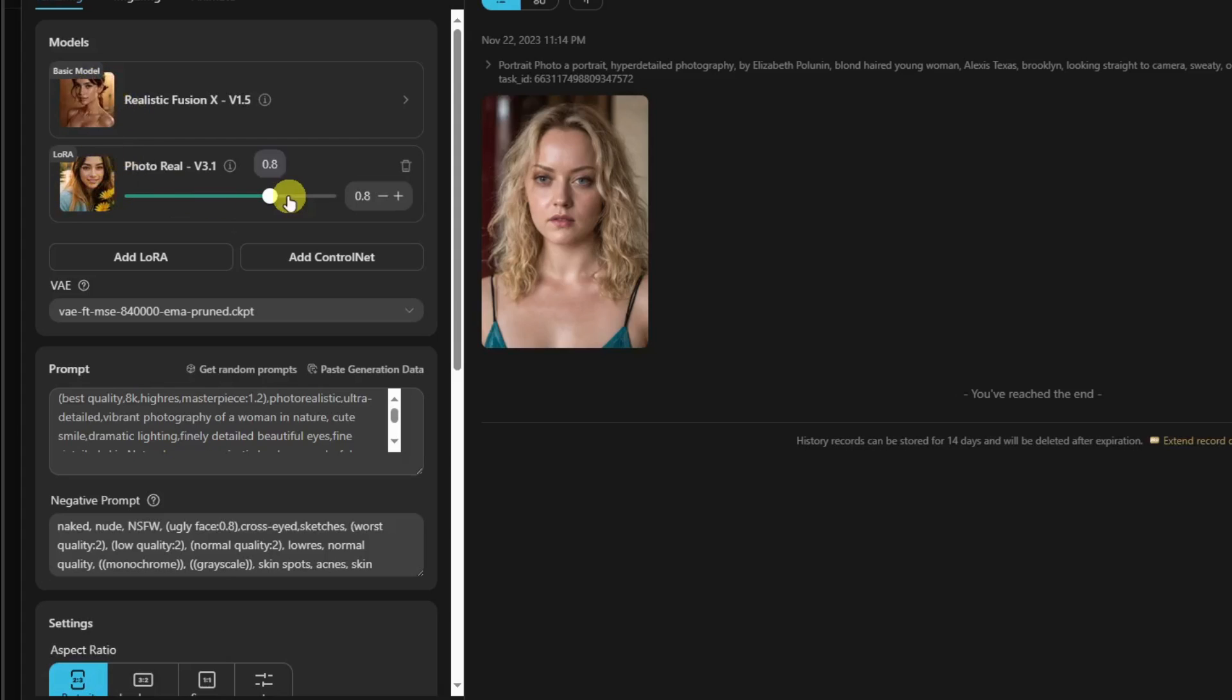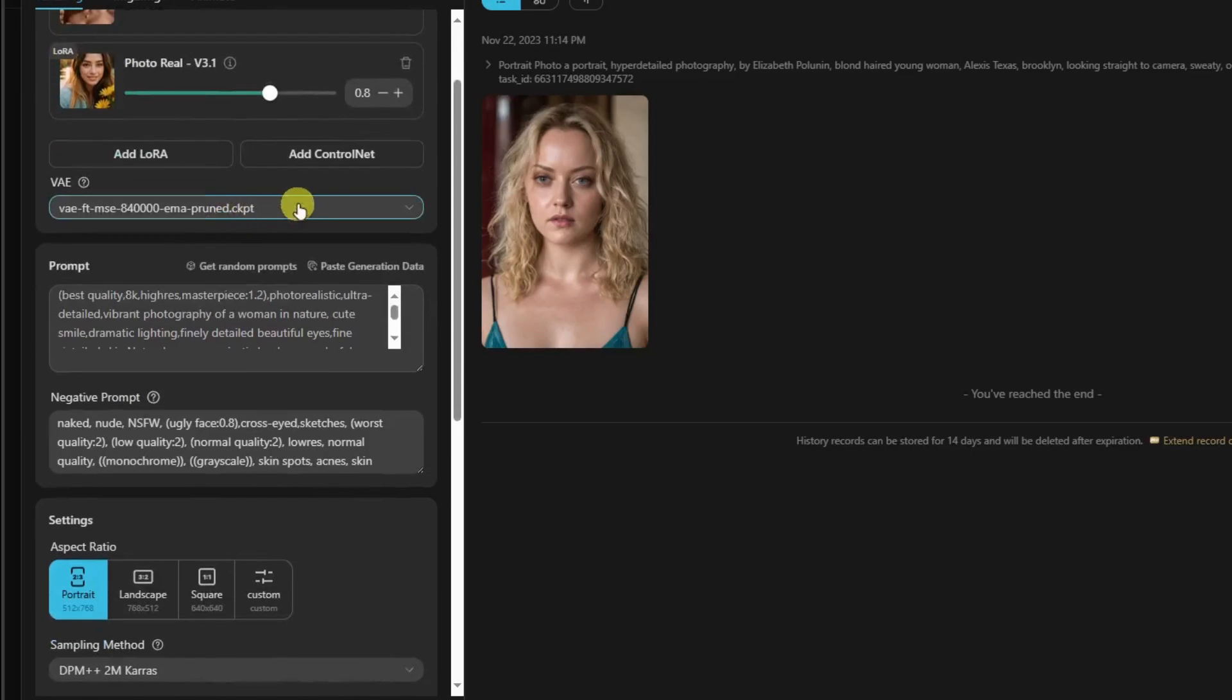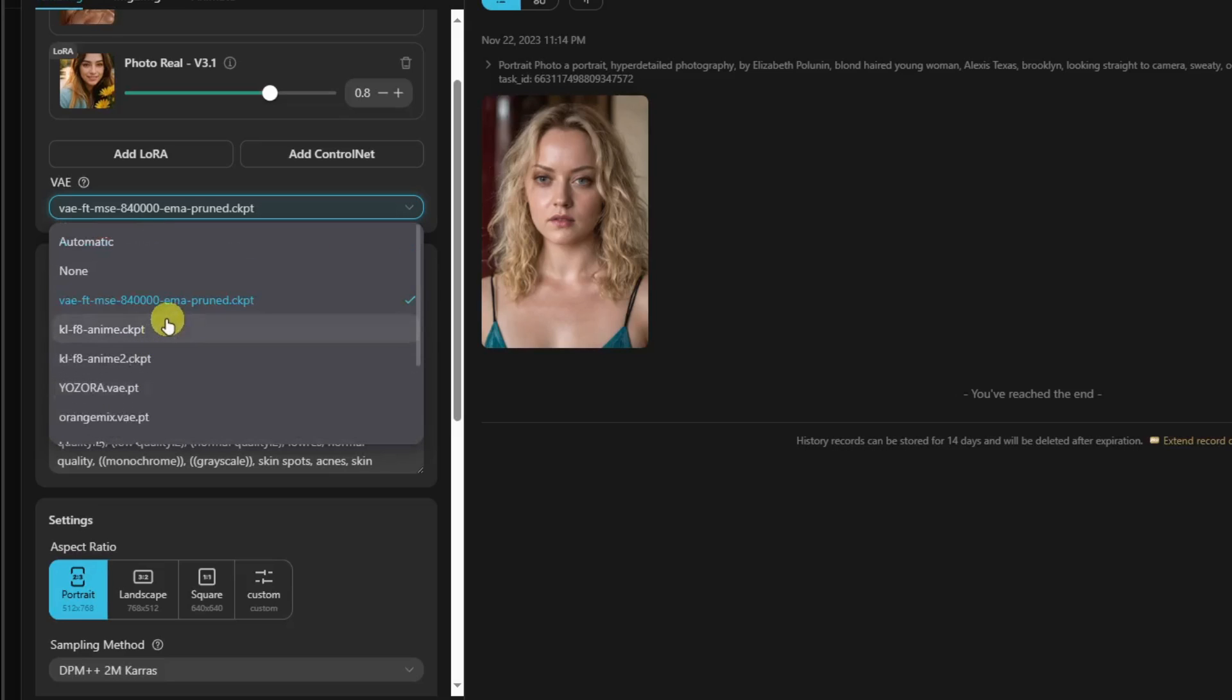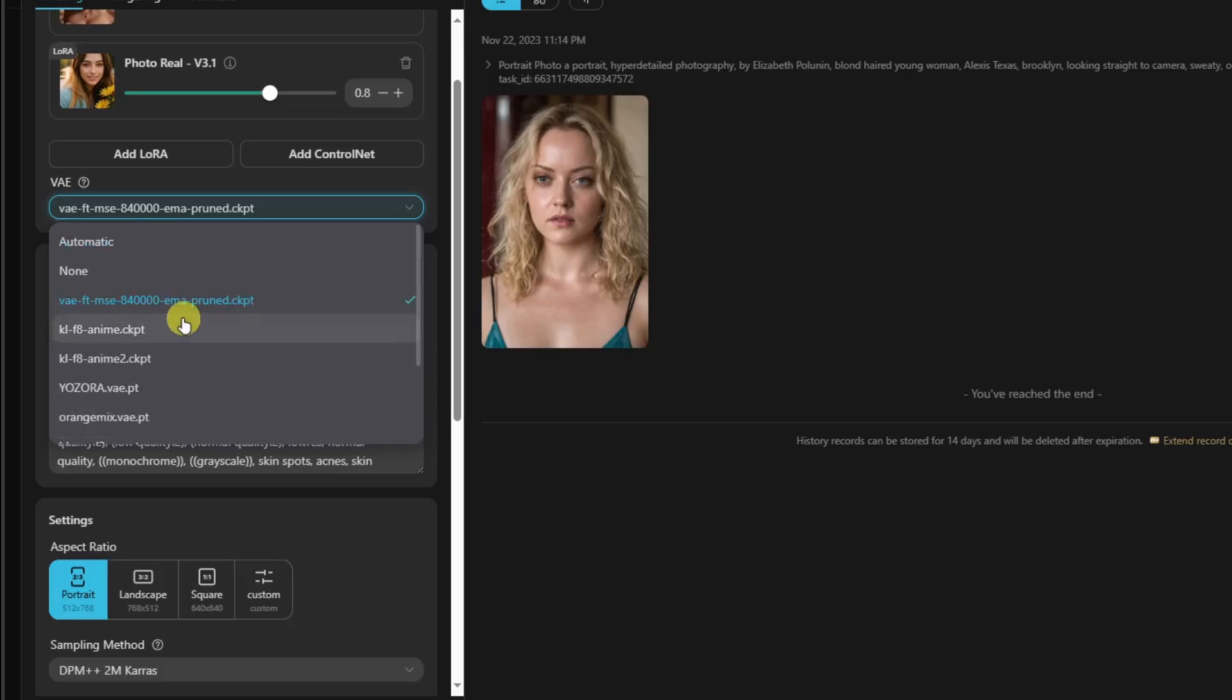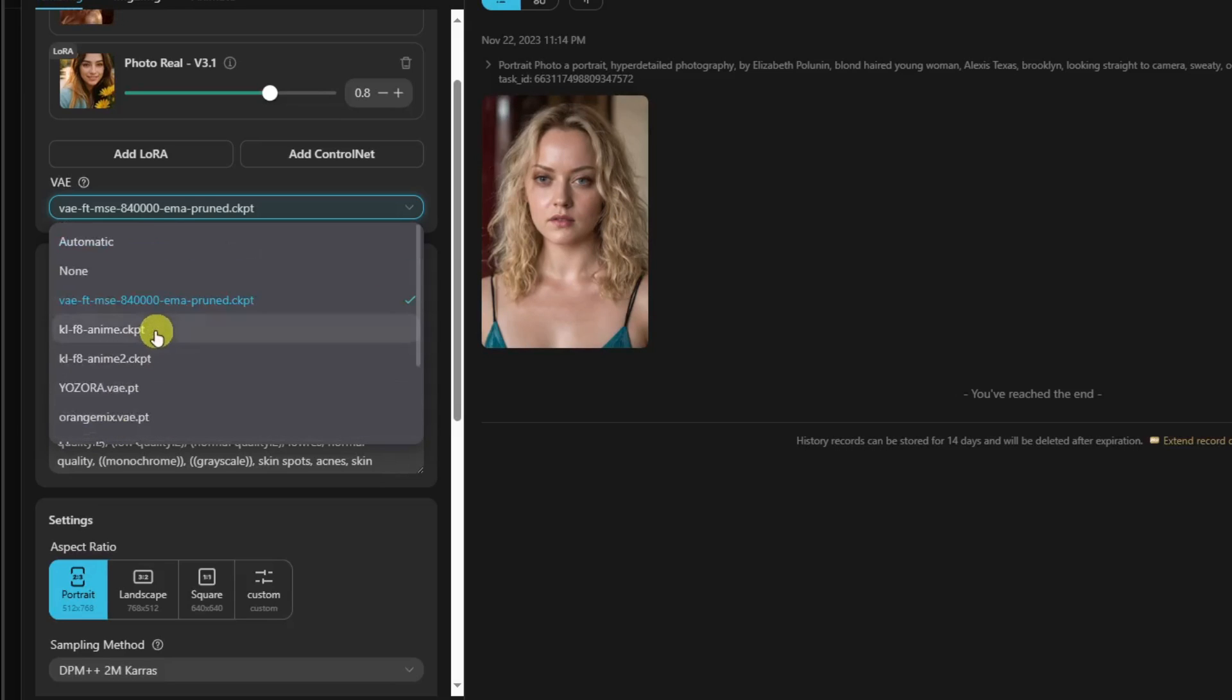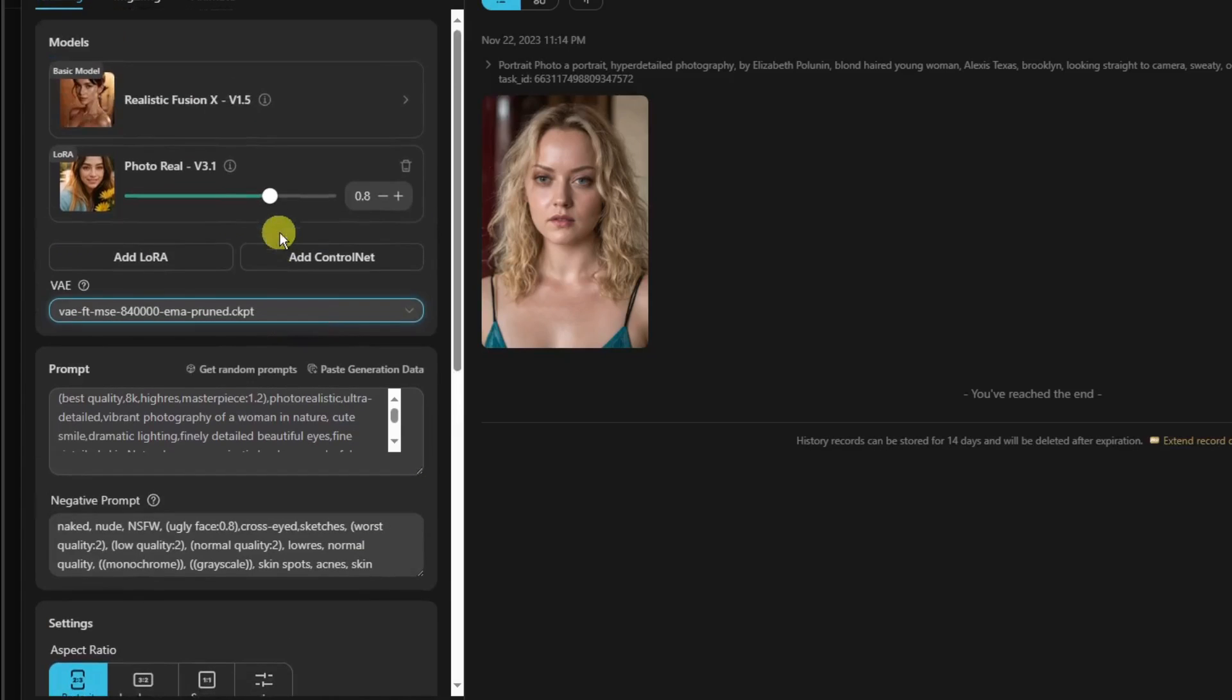Make sure it's 0.8 to 1. And then VAE—this is just going to be by default my favorite. The idea here is that it's not really that much importance, but don't choose anime. If you're creating a real life person, don't choose anime. Don't choose Waifu Cute Blessed. Choose this one: MSE 840k or Zora. That's the thing here to make sure you're really lifelike.